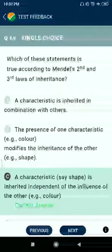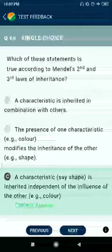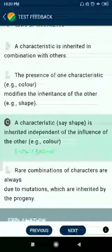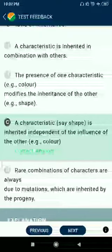Question 69: Which of the following statements is true according to Mendel's law of independent assortment? A characteristic is inherited independently of the influence of other traits, for example, color.